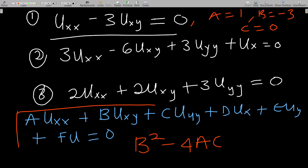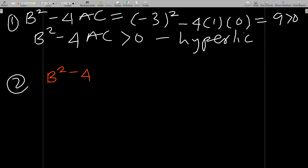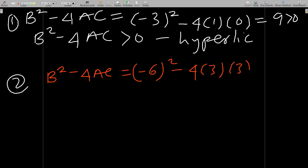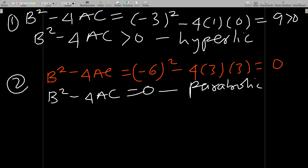For the second equation, comparing with the general form gives A equals 3, B equals negative 6, and C equals 3. So B squared minus 4AC equals negative 6 squared minus 4 times 3 times 3, which is 36 minus 36 equals zero. Since the result equals zero, the second equation is parabolic.